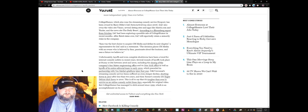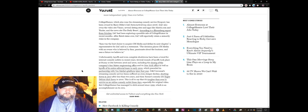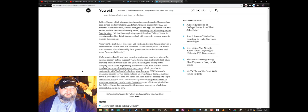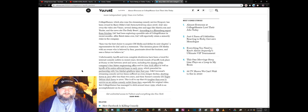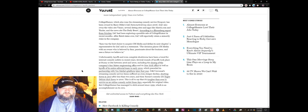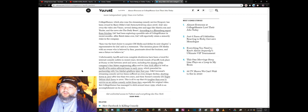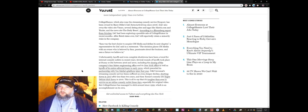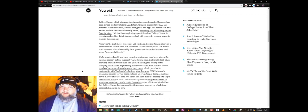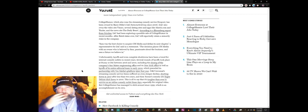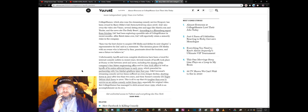That is to say, it's tougher than ever to survive as an online comedy outlet these days, especially for original video. But CollegeHumor has managed to stick around since 1999, which is an accomplishment on its own. Yeah, and it was a great website back then. You know, I remember the first three years of its life having some of the best and funniest and edgiest content out there.